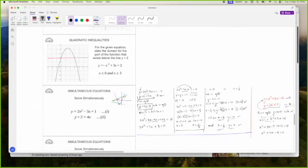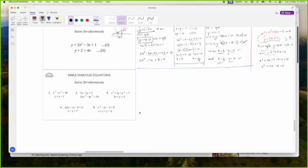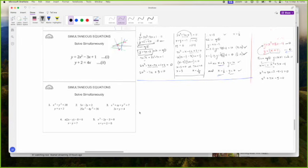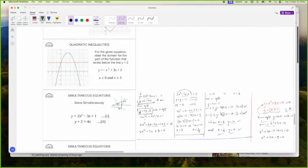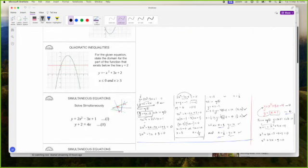We could talk about domains and stuff, but you don't really have to. Well, we could actually make a note of domain and range.